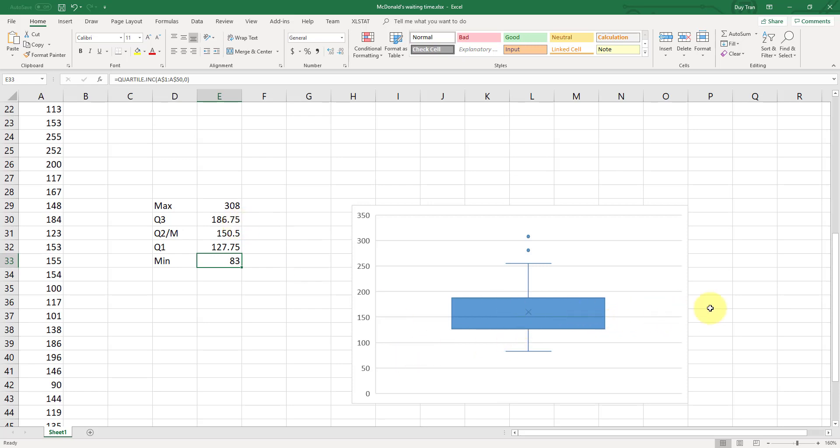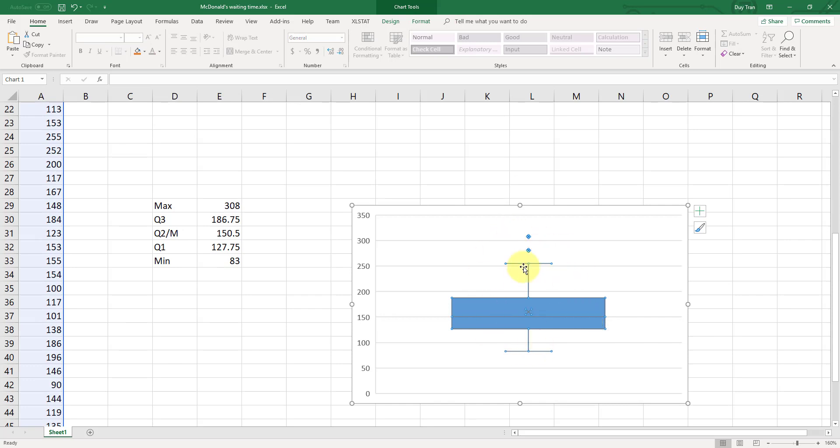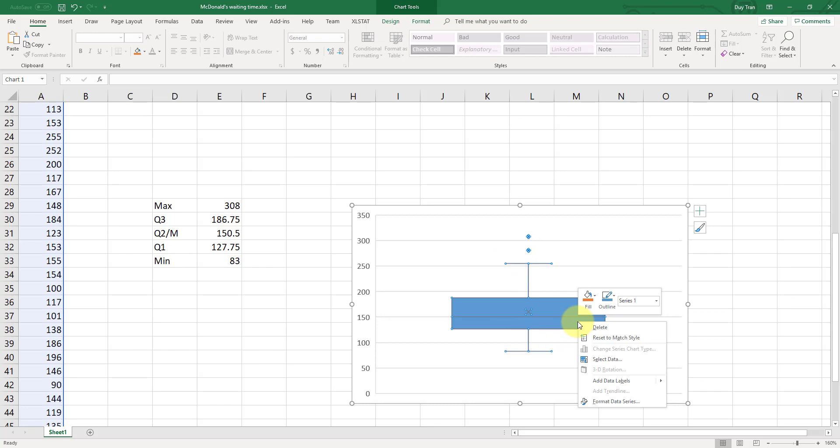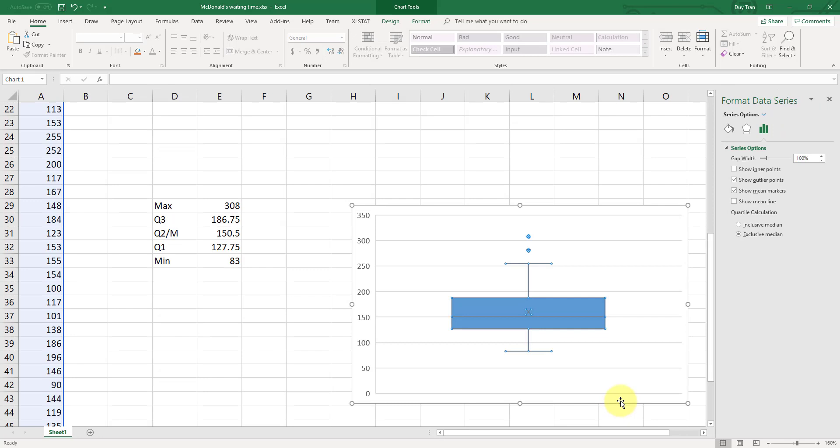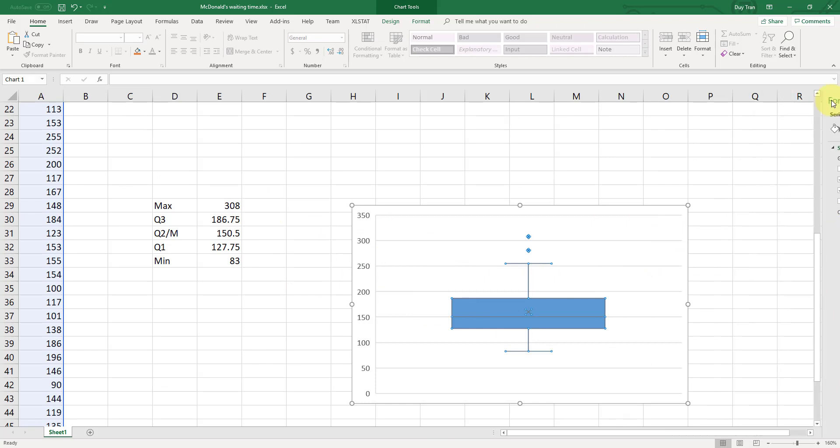But what we can do now is you can click on the box and the whisker and click on the right, format data series. And because we use the INC function, quartile.INC. So make sure you switch it back to inclusive INC as well. All the way, you don't get the same things. And we didn't have time in the class to go over more in details how to adjust that. So I show you here. So let's close it.